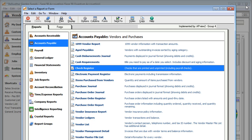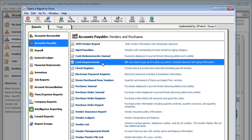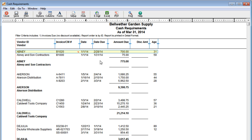Want to stay on top of the bills you owe? Go to the Cash Requirements Report. It shows the due date and amount for all the bills you need to pay.